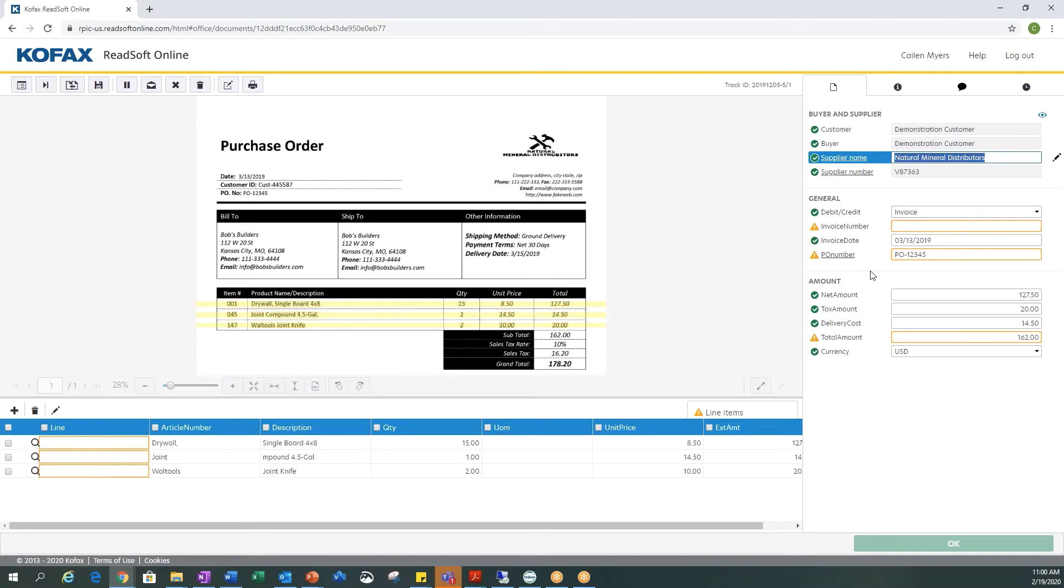We have our line information on the bottom. COFAX Readsoft is not only importing our documents for us but is also capturing the information off the document. We want to make sure all this information is correct.